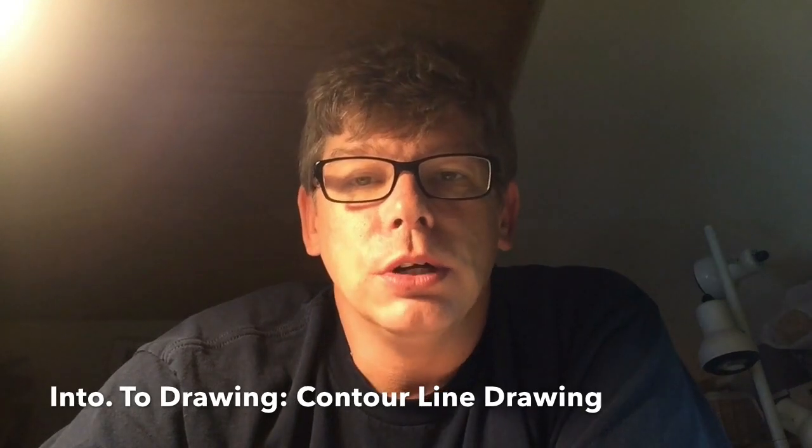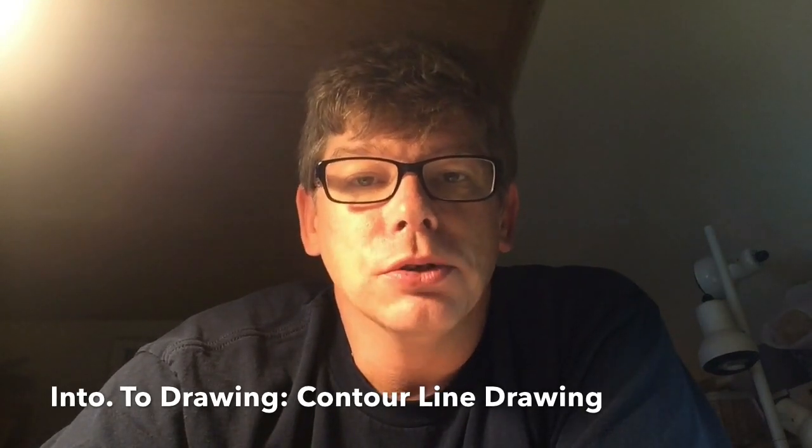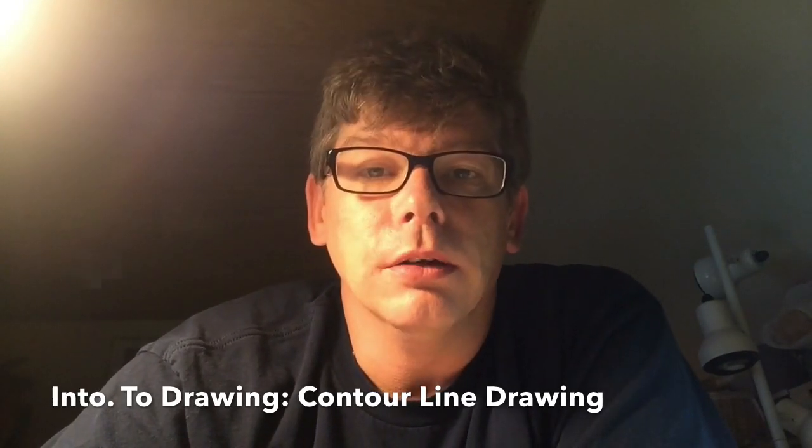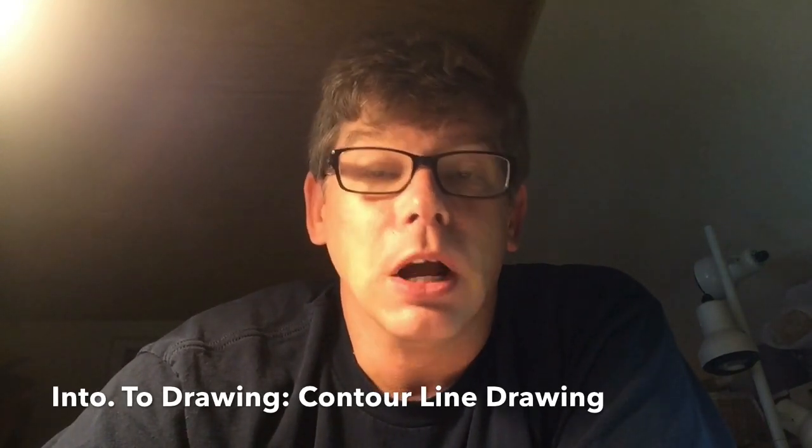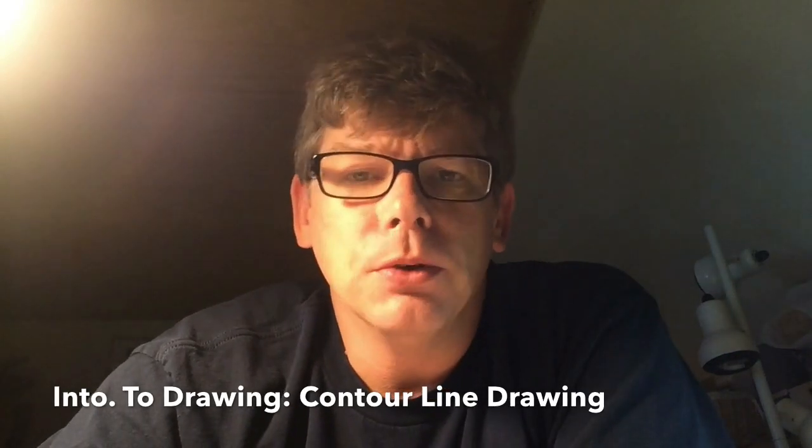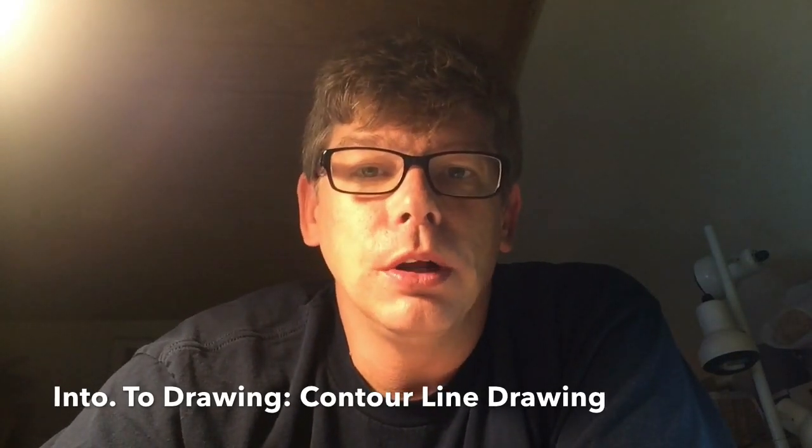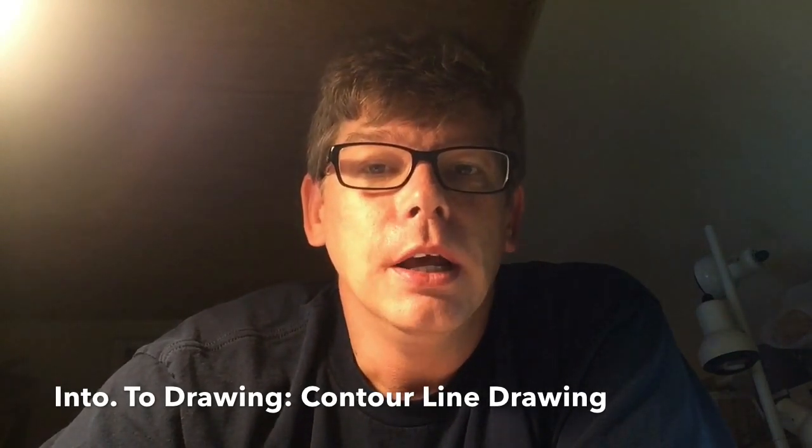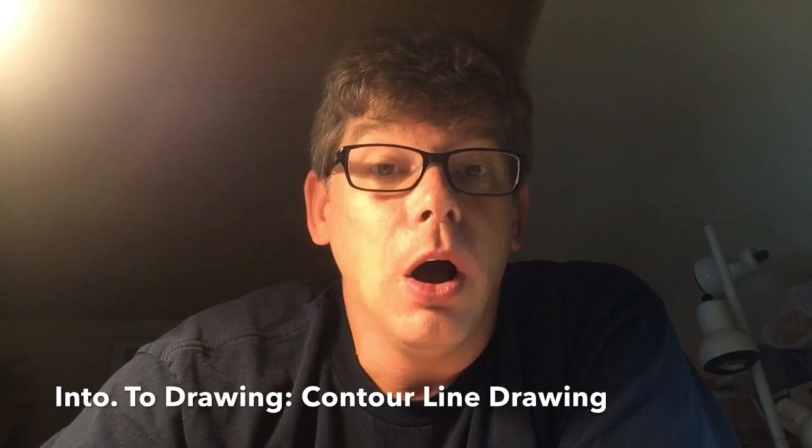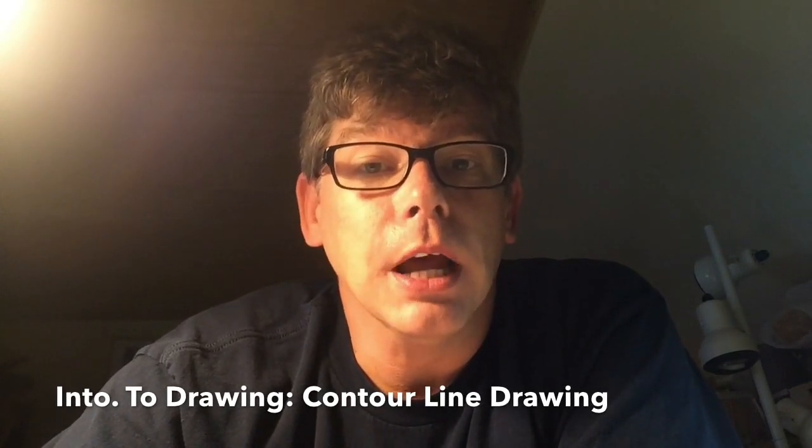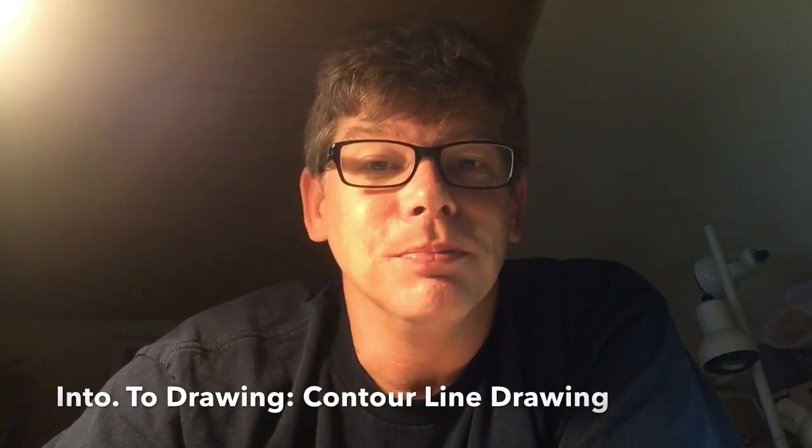I'm going to show you today examples of the simplest kind of contour line drawing and I'm also going to give you a little demonstration of how to do it. We will also talk about the other types so that you can recognize them when you see them, so follow along.